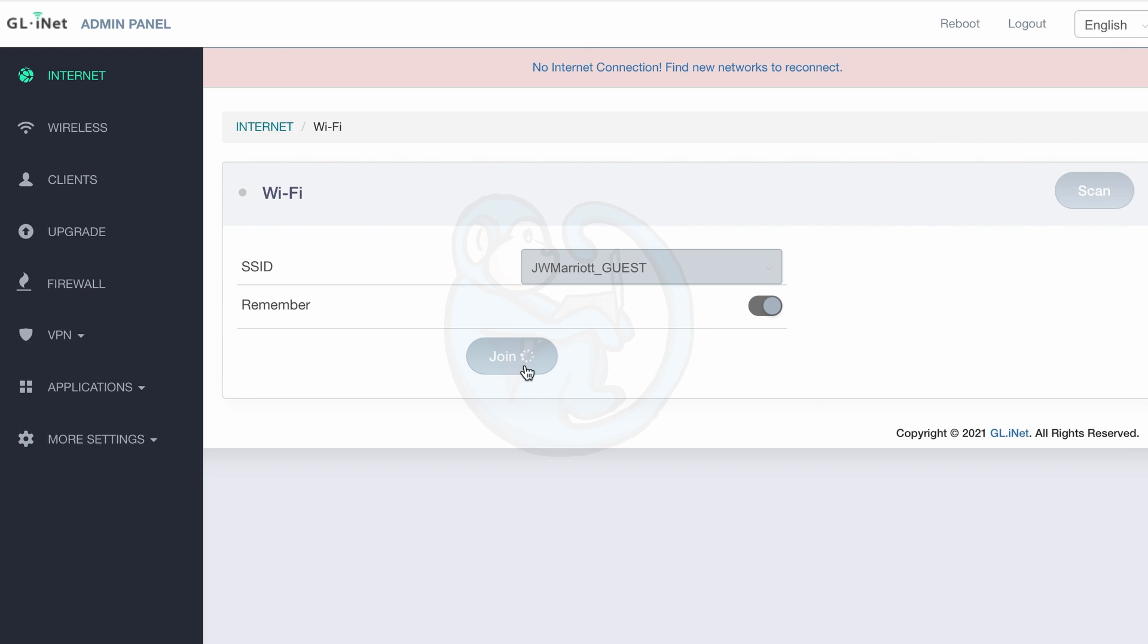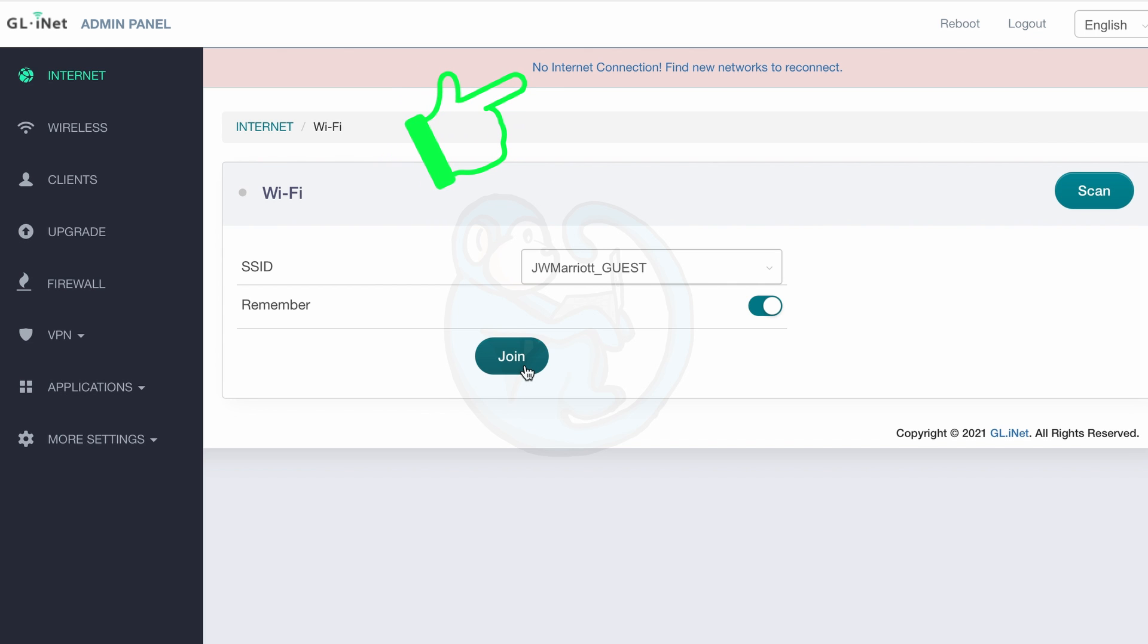When the router comes back you may notice that it says no internet connection, find new networks to reconnect. This made me think that the router didn't work but wait it actually did work.